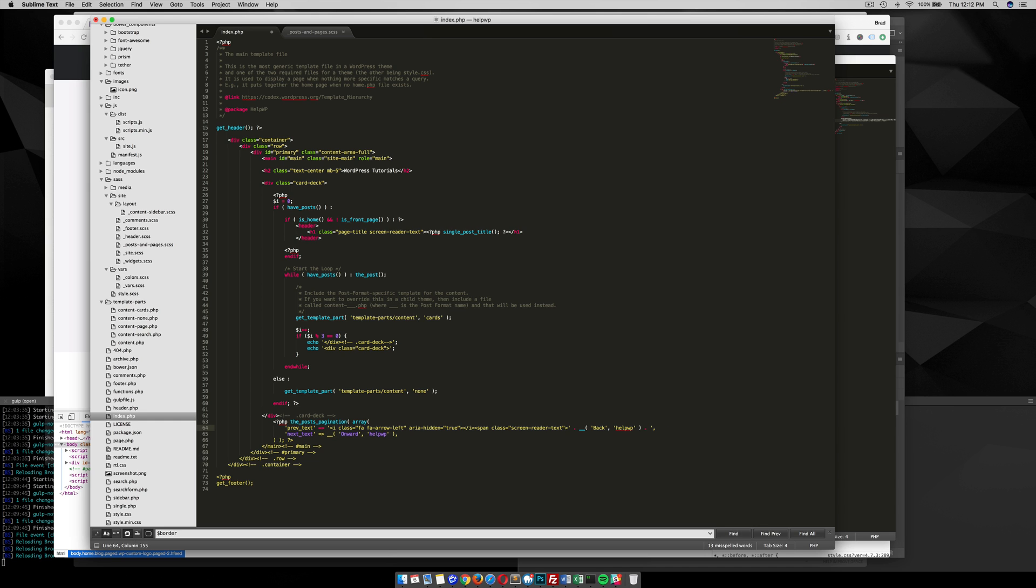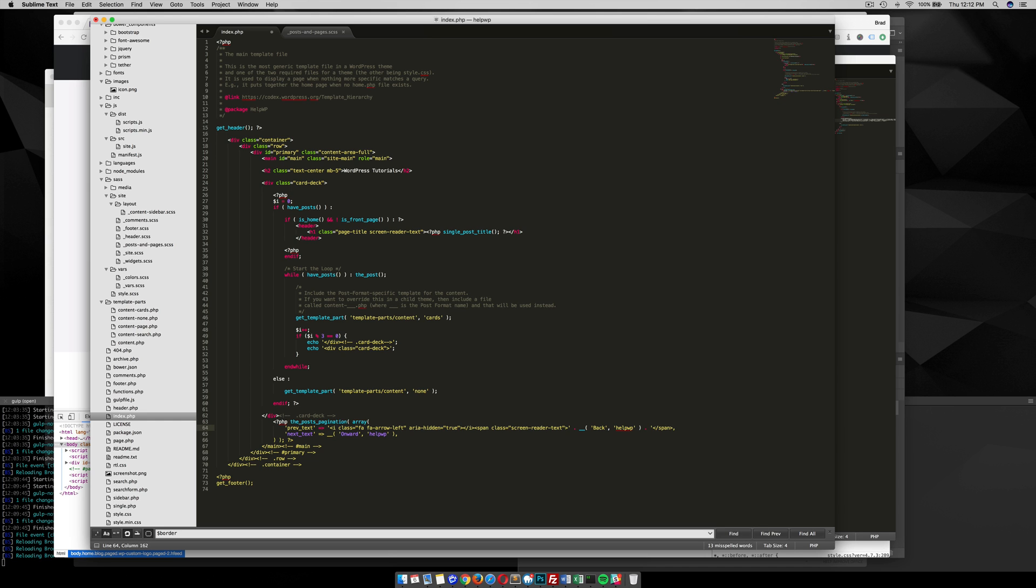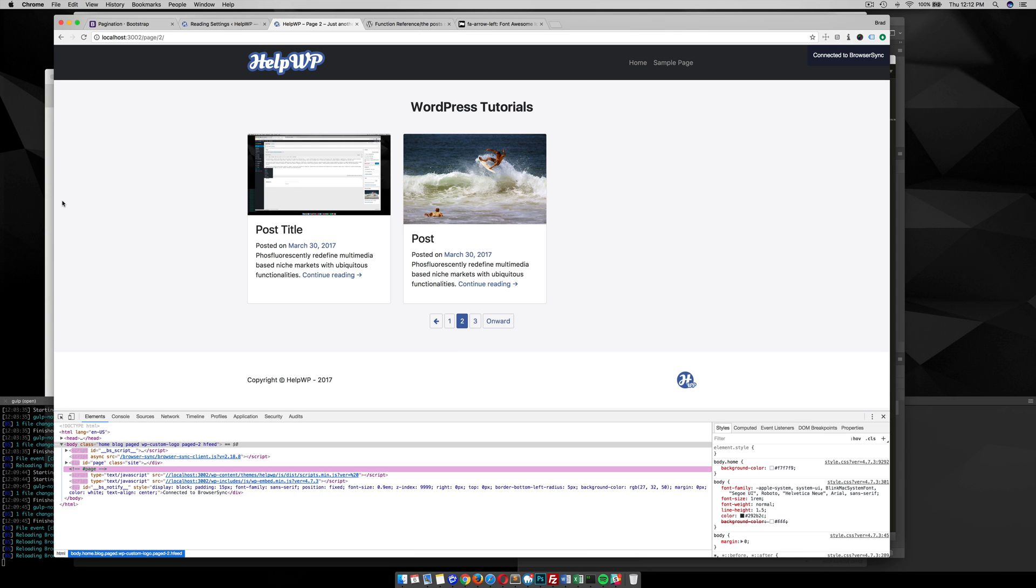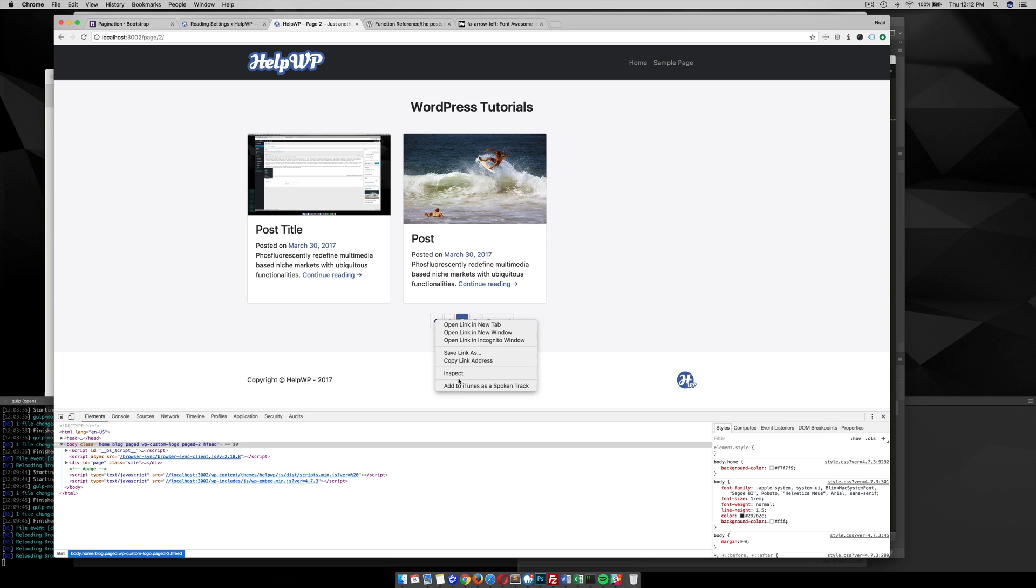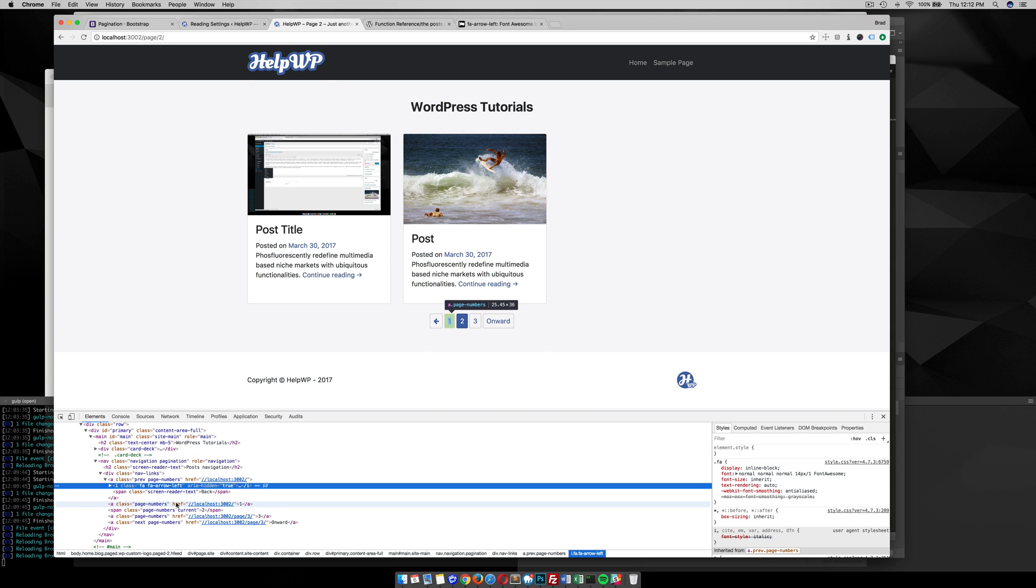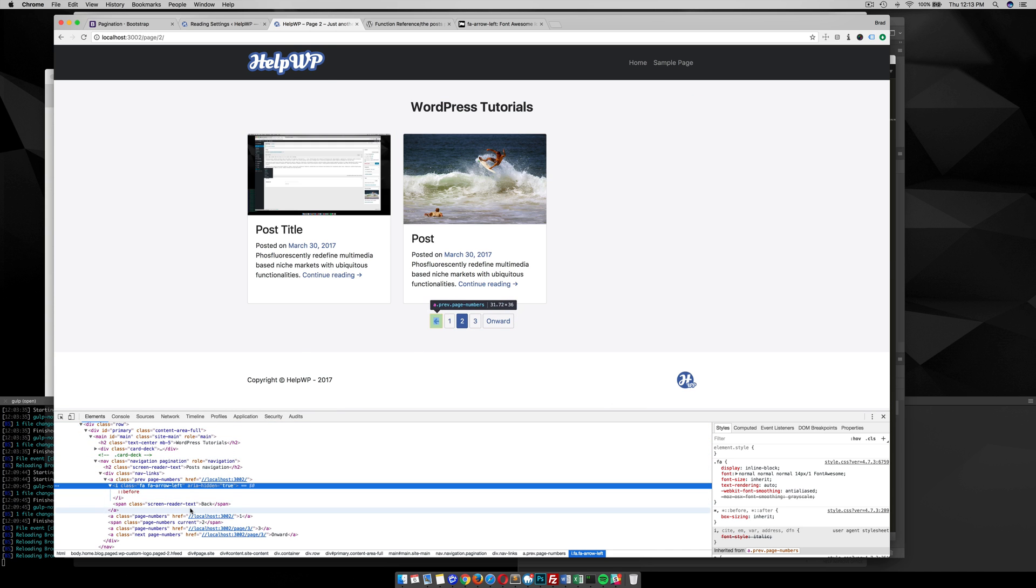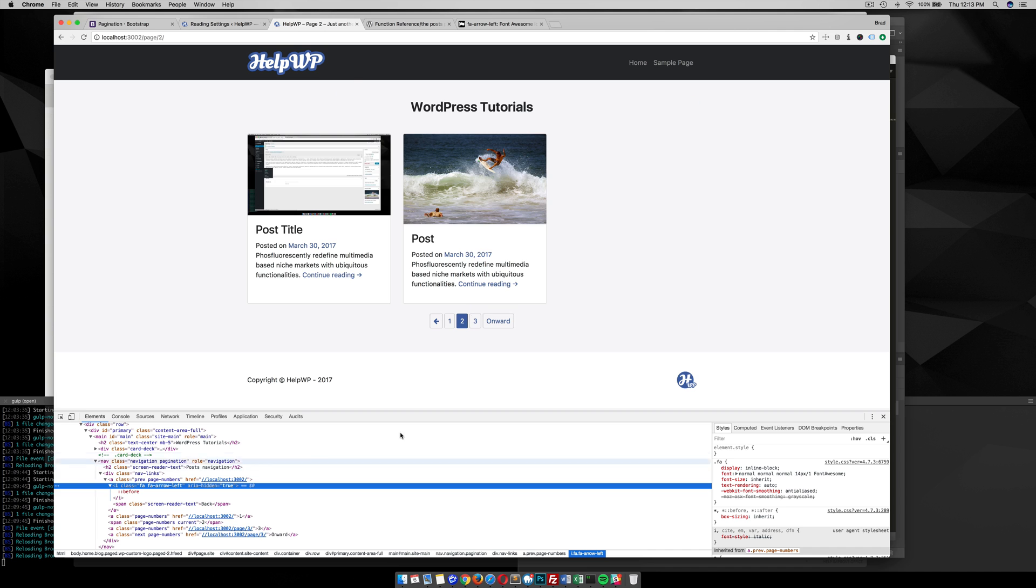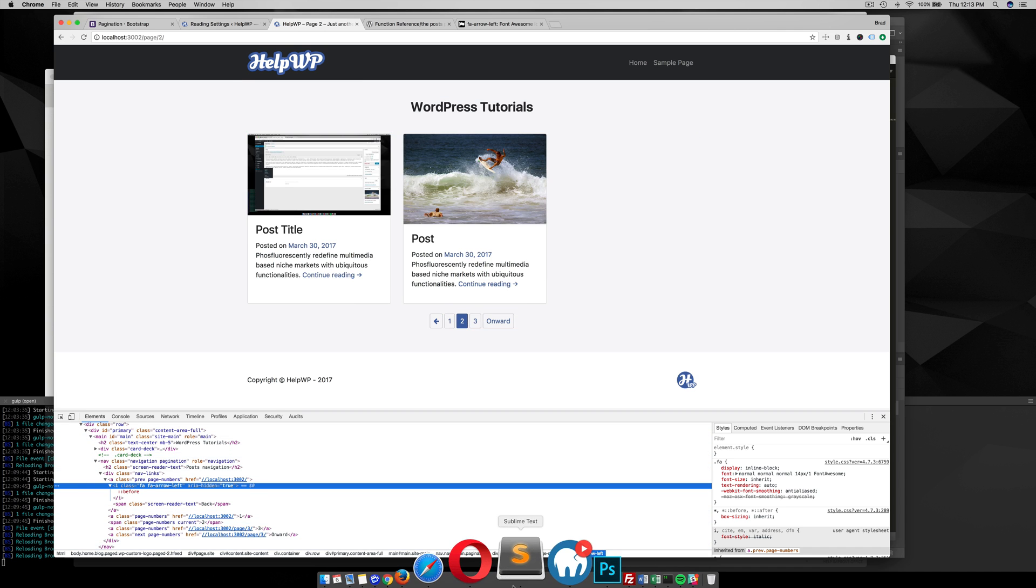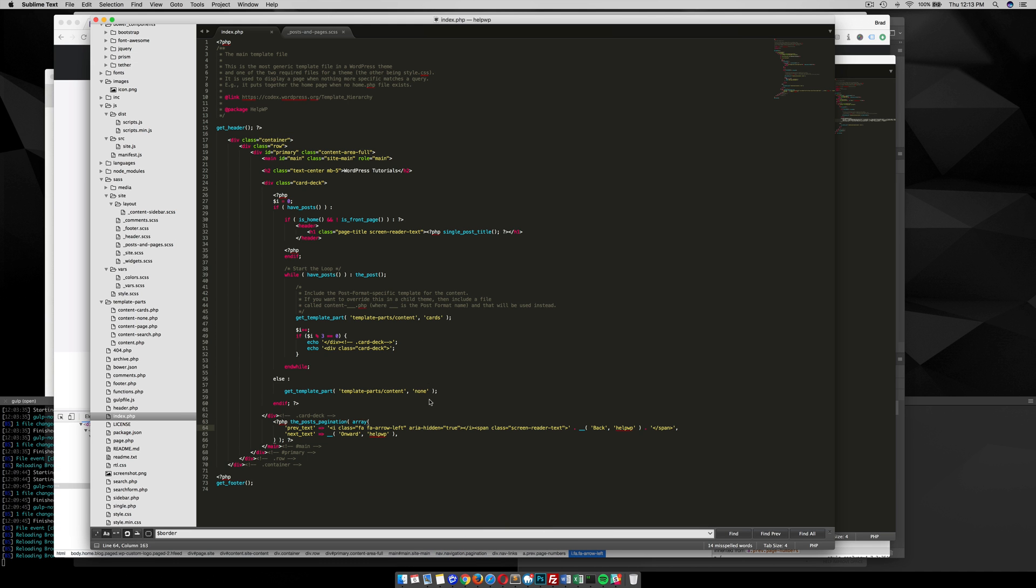There we go. Now if you inspect this, you'll see that I have this arrow here, and then the screen-reader text is still there in case people are using a screen reader to navigate the site. Instead of just removing it, it's always good to have the screen-reader text. Same with up here on this h2—it says "post navigation" for screen-reader text.